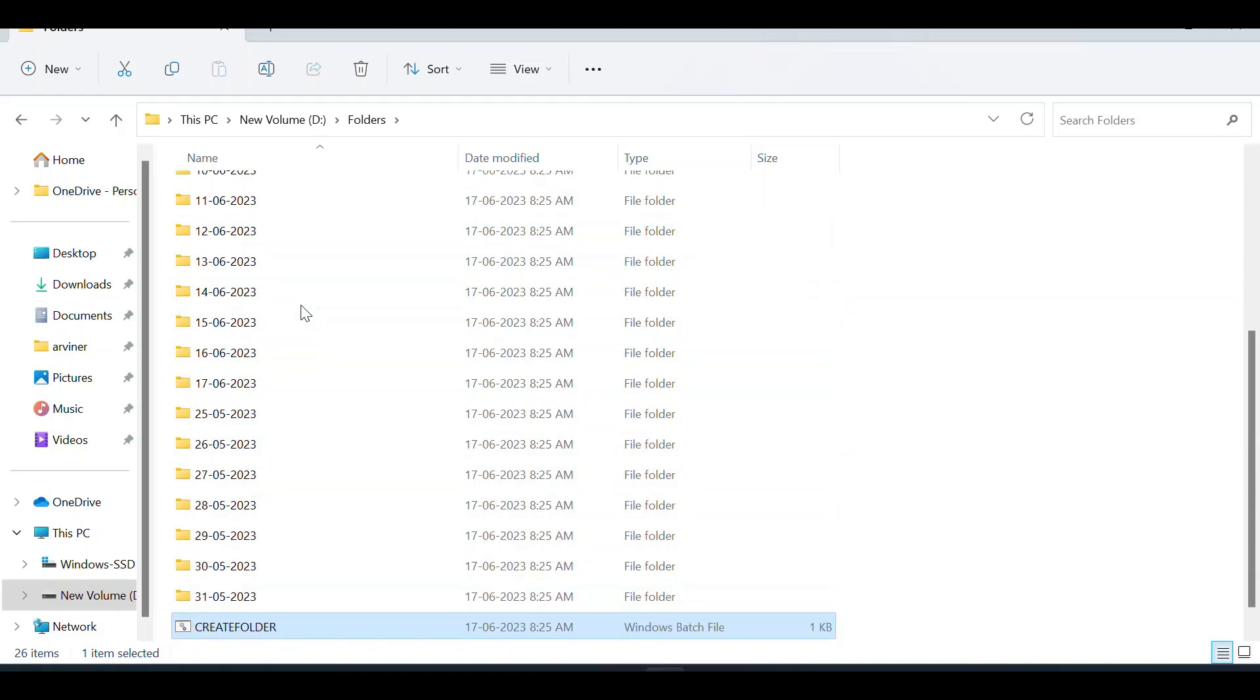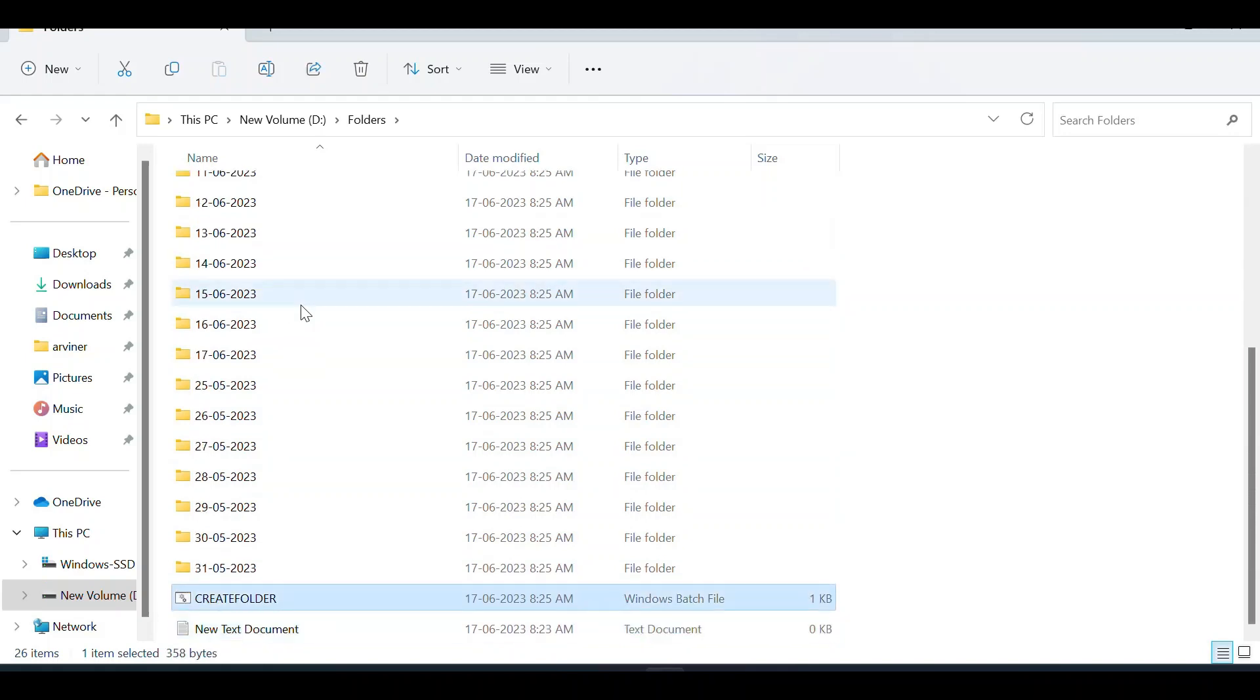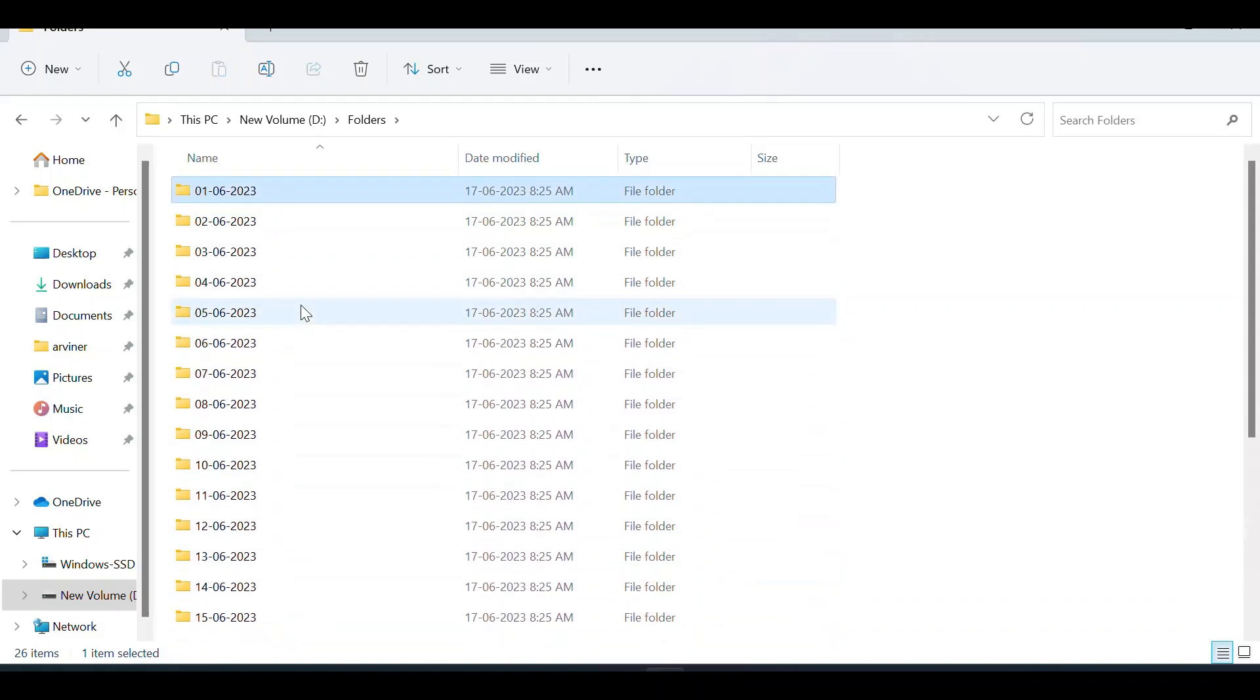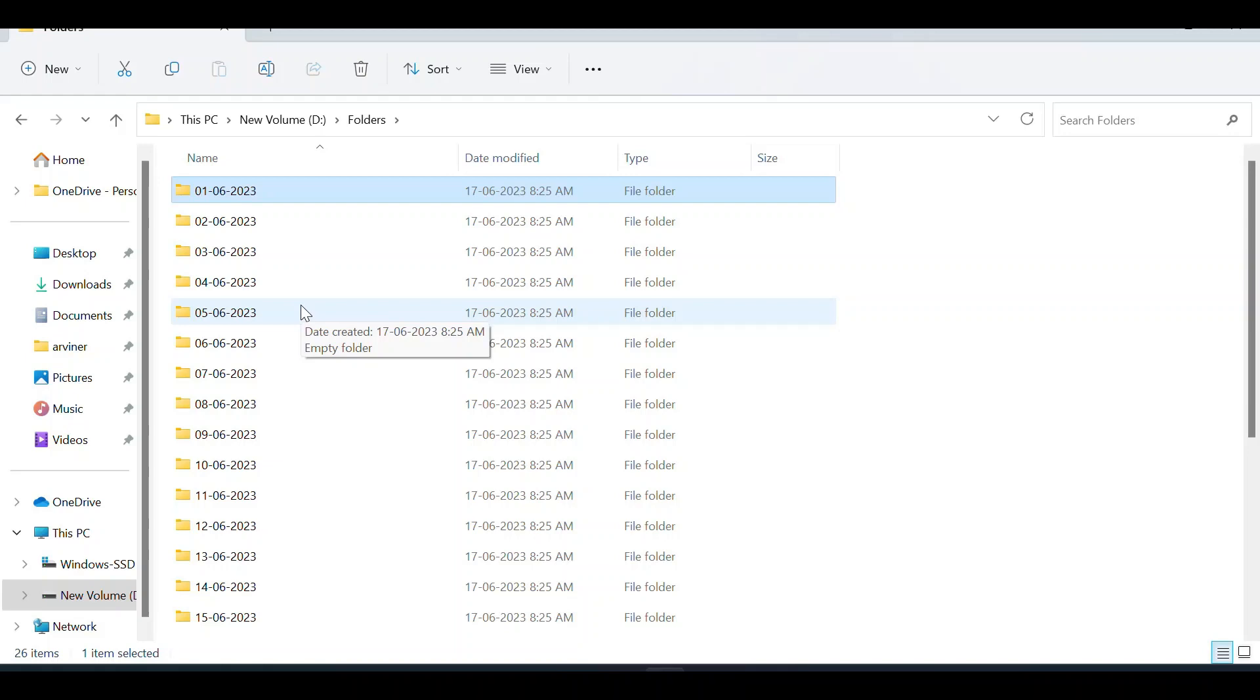Now you understand how to create multiple folders in just a single click with the help of a batch file. If you're still facing any problem, please comment and I will definitely reply. Please like and subscribe to my channel. I will share more videos. Thank you.